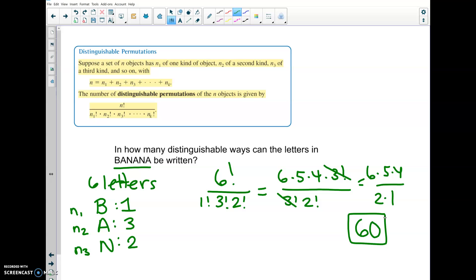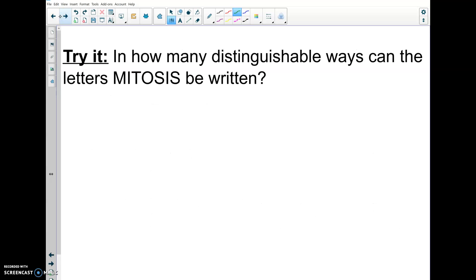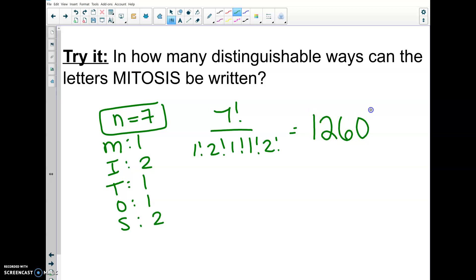That is different from 6 factorial from earlier when we dealt with A, B, C, D, E, and F, because here we have multiples of A and N. Those 60 different arrangements are all the ways to arrange the letters of BANANA without any repeats. Now try this example: how many distinguishable ways can the letters from MITOSIS be written? The total number of letters is seven. There's one M, one T, one O, but two I's and two S's, so the total number of ways is 1,260.